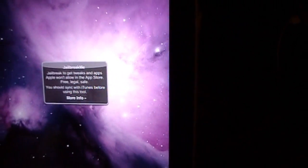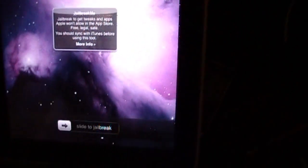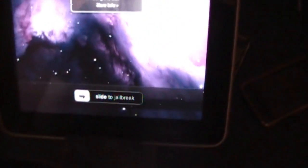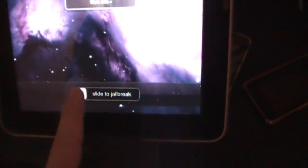Right here it will give you some more information. You can click that if you want to or touch it. And down here at the bottom, it will say slide to jailbreak. And of course, you're gonna slide to jailbreak.